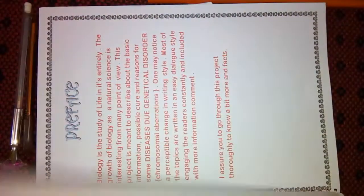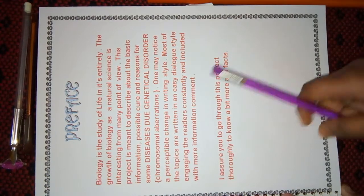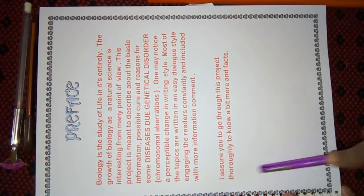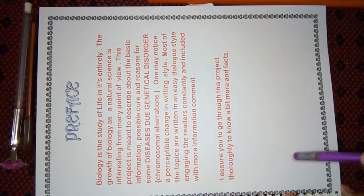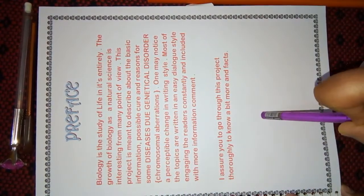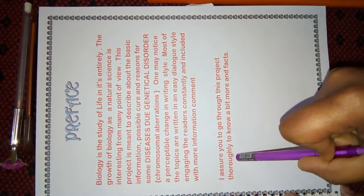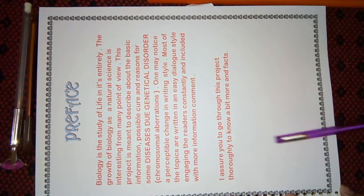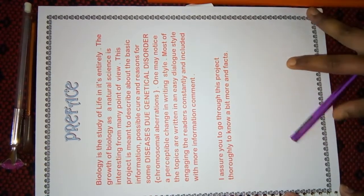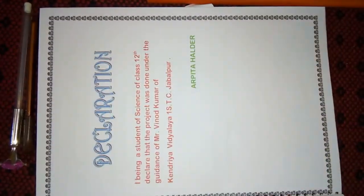The next page is the preface. Here, I had written about my topic and why I had chosen this topic. And lastly, I had written, 'I assure you to go through this project thoroughly to know a bit more facts.'